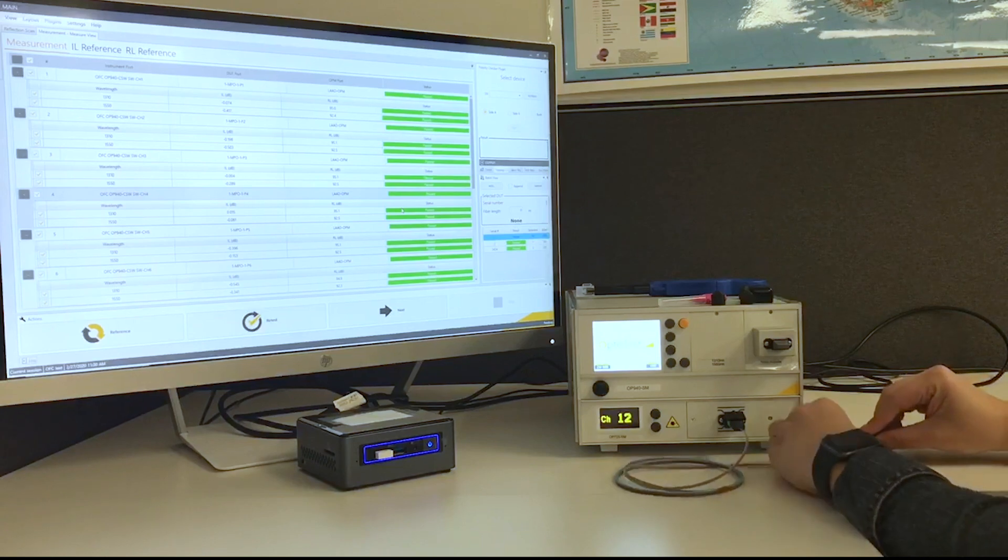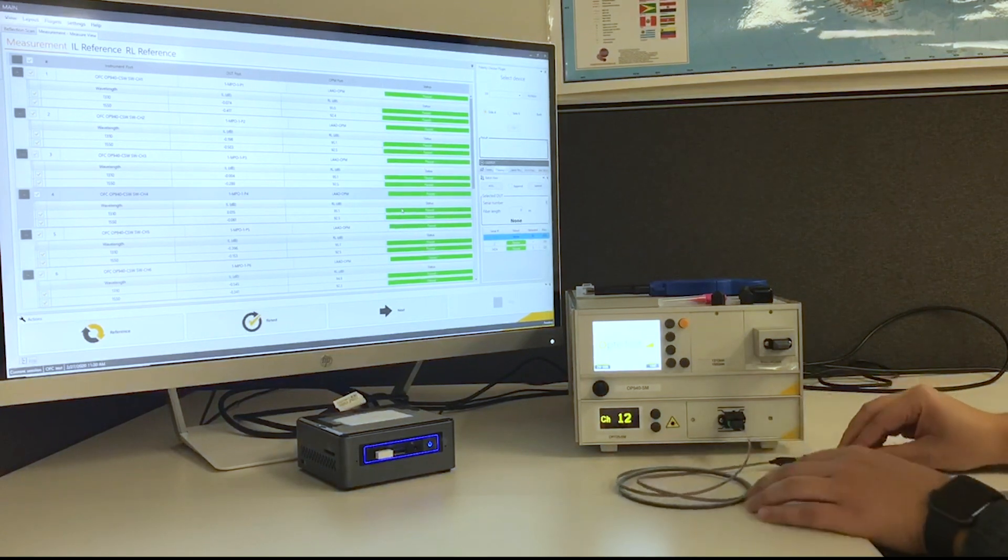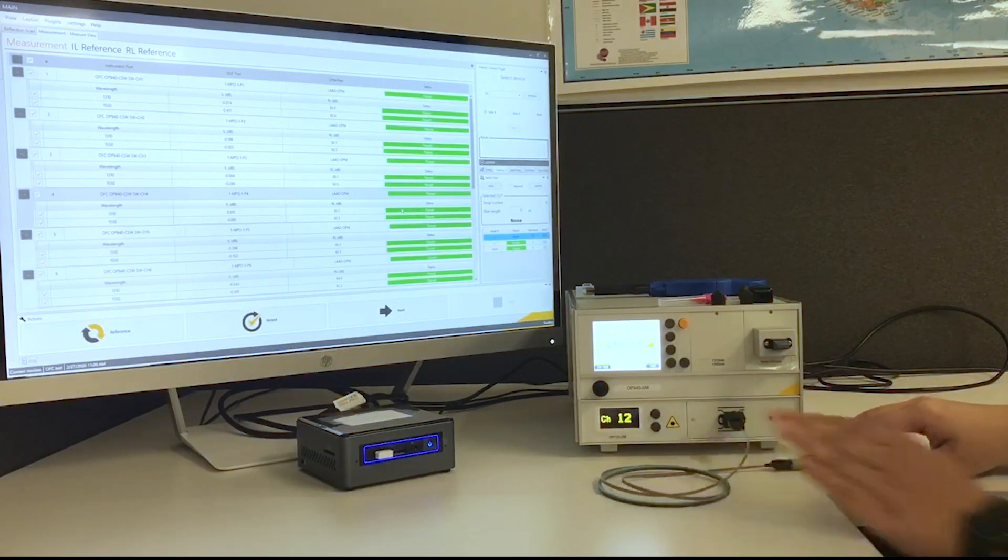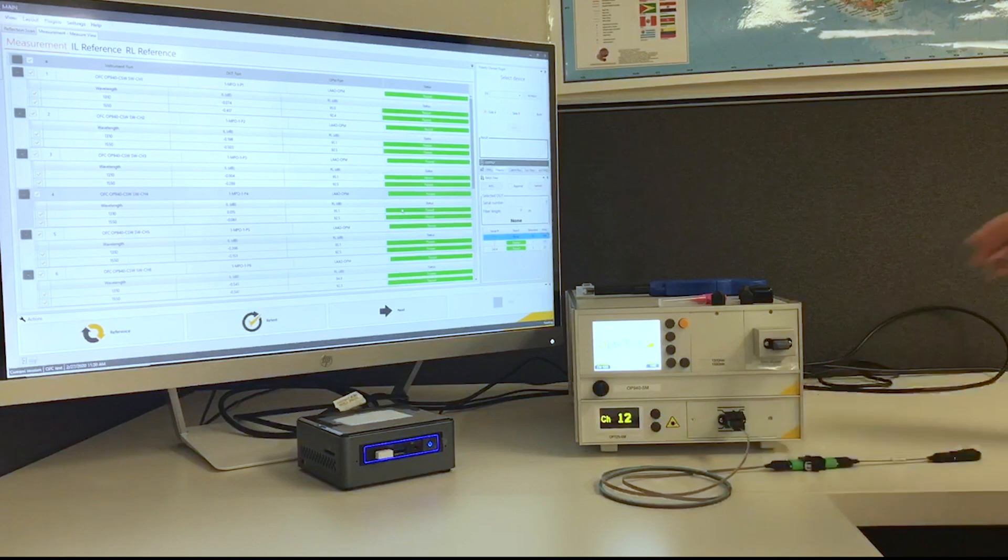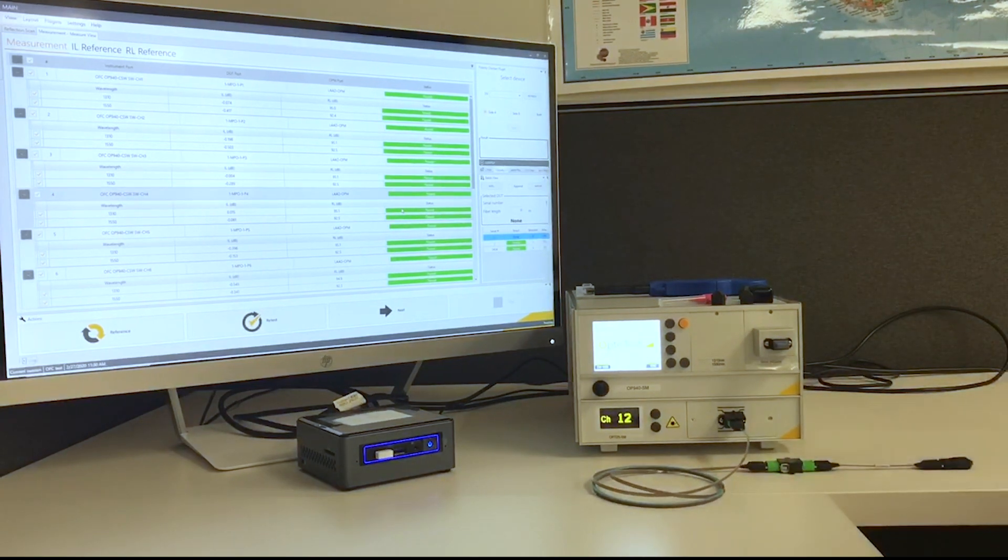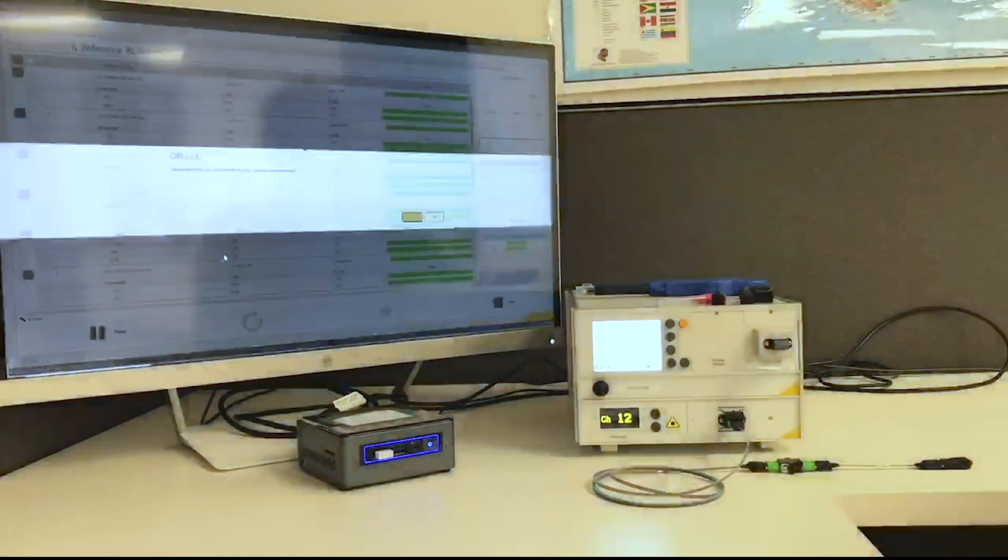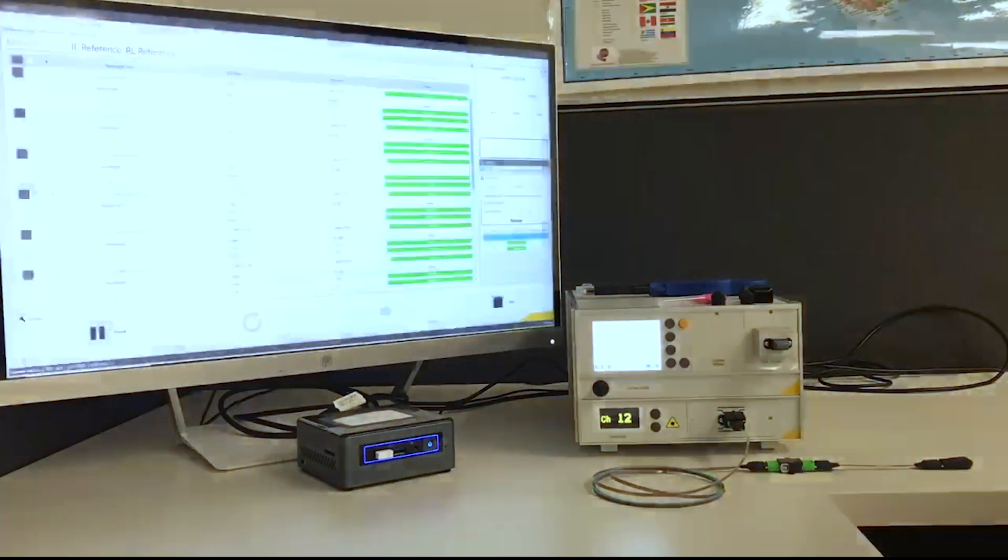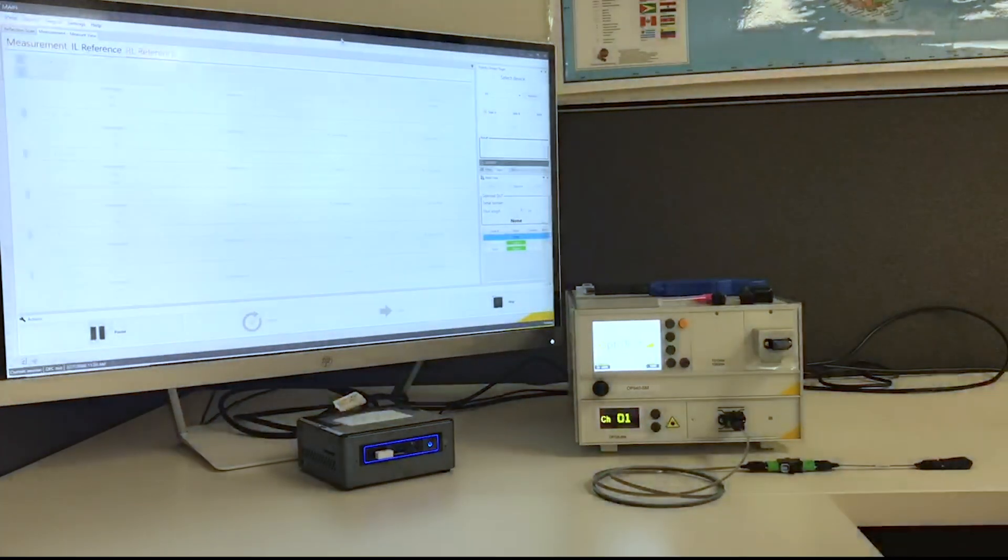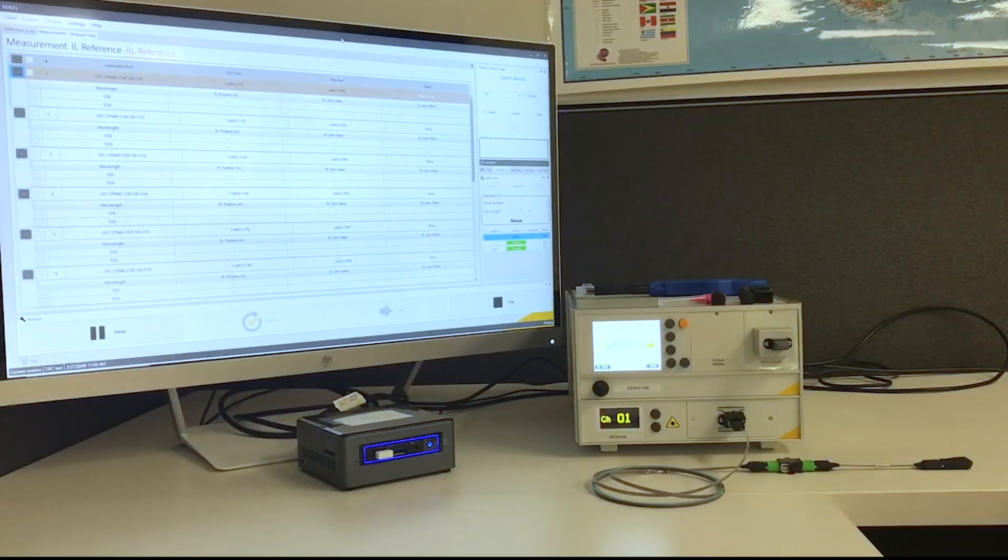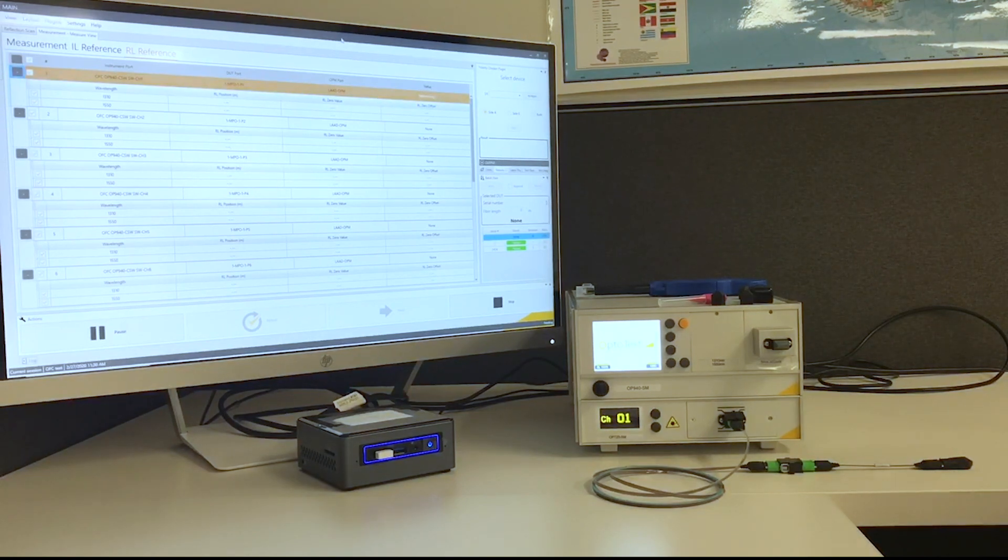So I am mating a reflector stub. This is a single mode 12-fiber cable. It's angled on the end and we want a flat polish on the end for our return loss reference. So that is the purpose of the reflector stub is to get us that flat polish. That reference is going to step through.